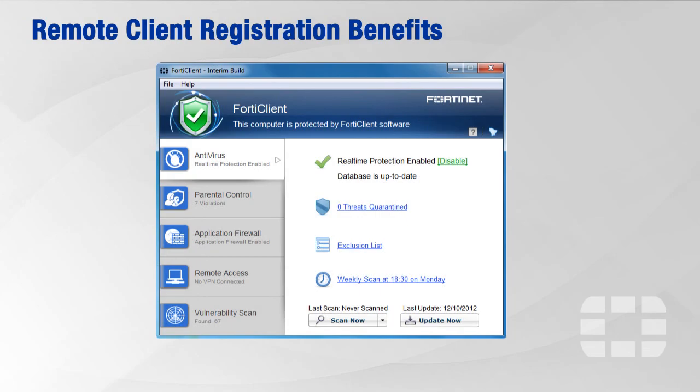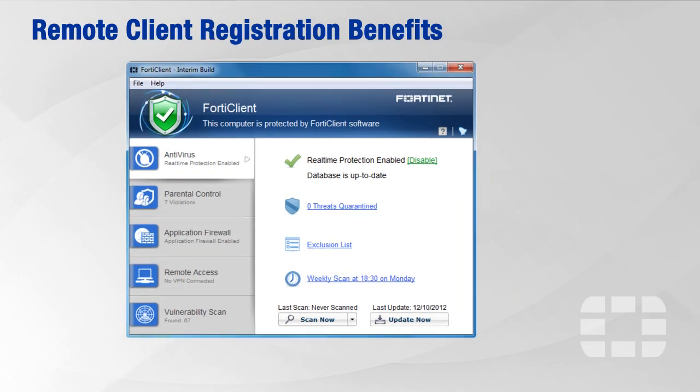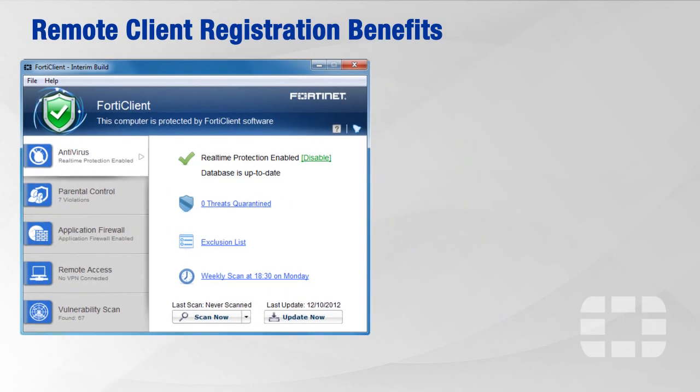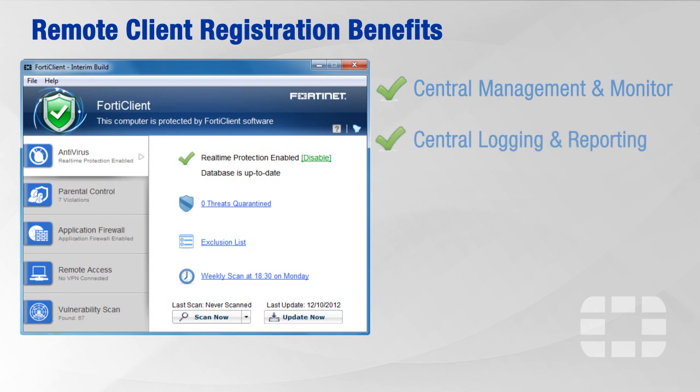Registering your remote endpoints with FortiGates allow you to enjoy additional features such as central management and monitoring, central logging and reporting, as well as policy compliance and enforcement. This concludes our video. Thank you for watching.